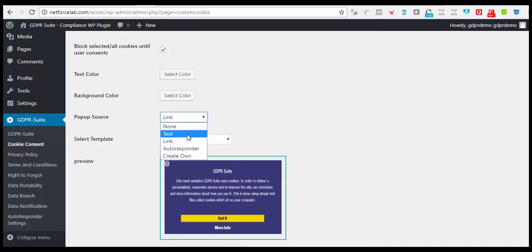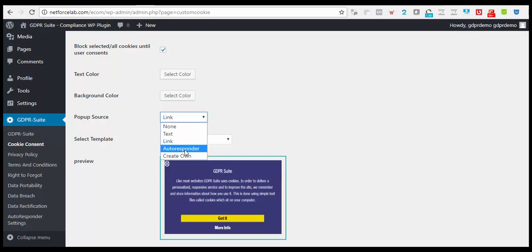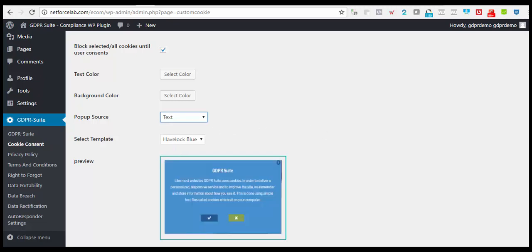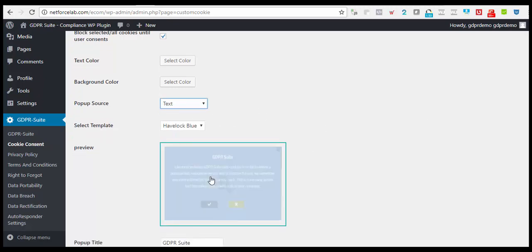None, Text Option, Link Option, Autoresponder, which is part of an upgrade, and option to create your own custom pop-up. And also, you'll be able to see the previews of what you are setting up.